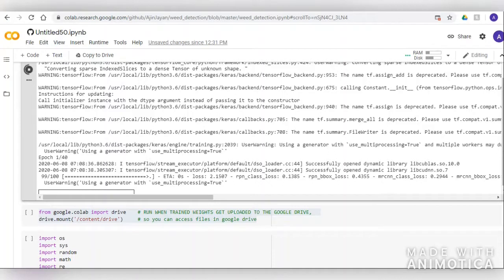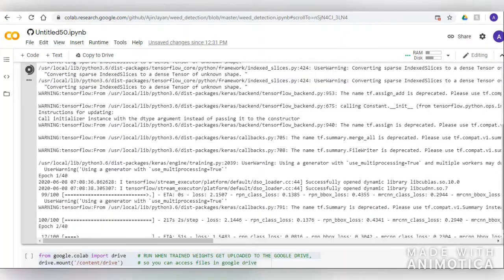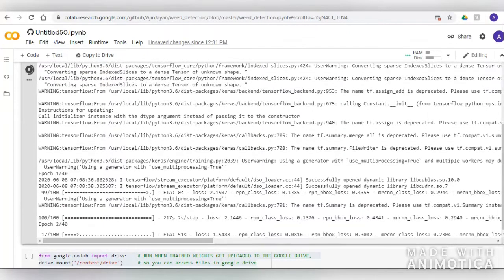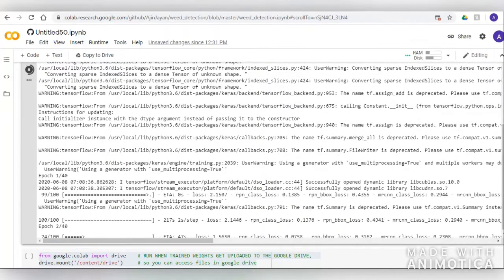ResNet 101 uses 101 layers with different output sizes such as 112×112, 56×56, 28×28, and so on.